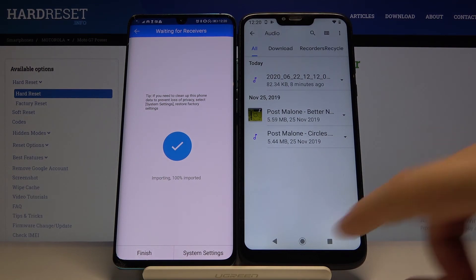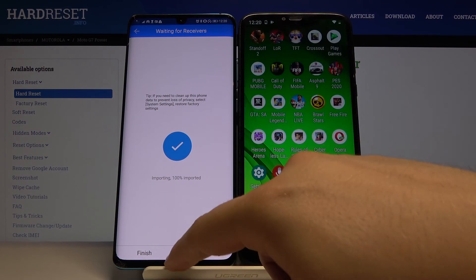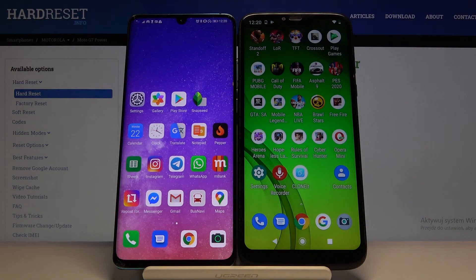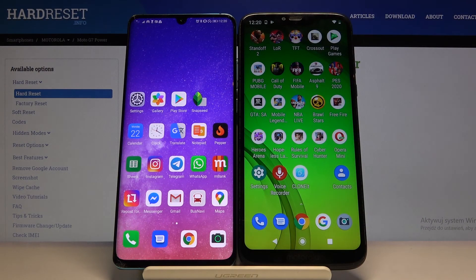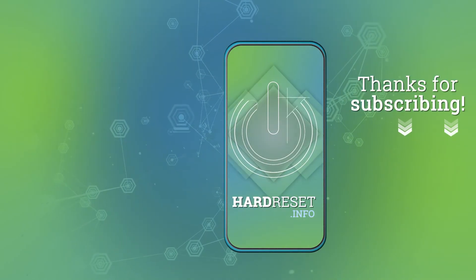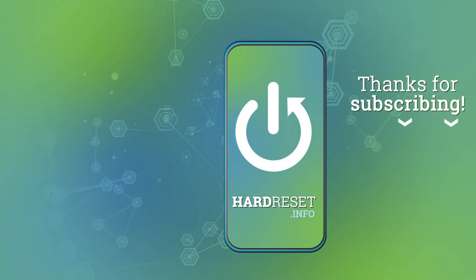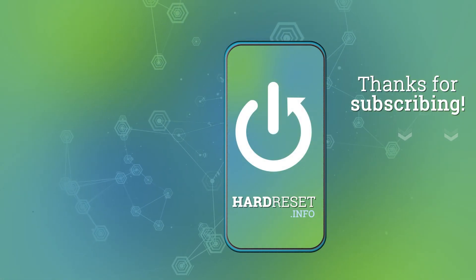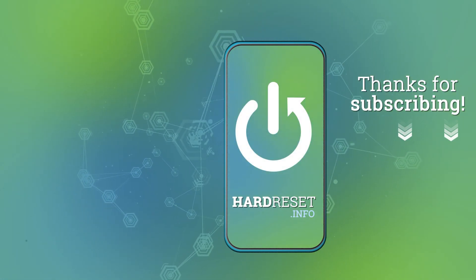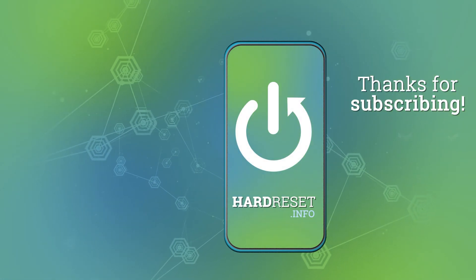So thank you guys for watching. Leave a thumbs up, comments, and subscribe to our channel. Thank you.